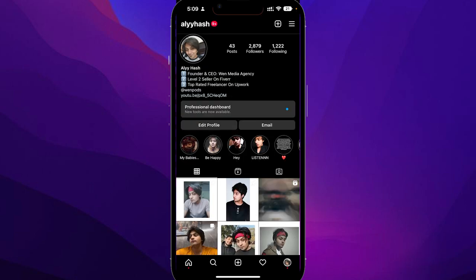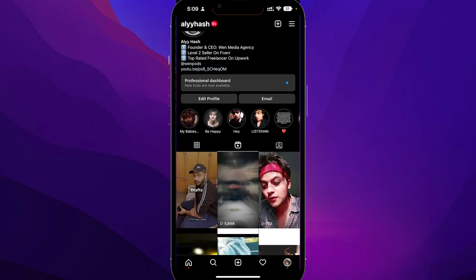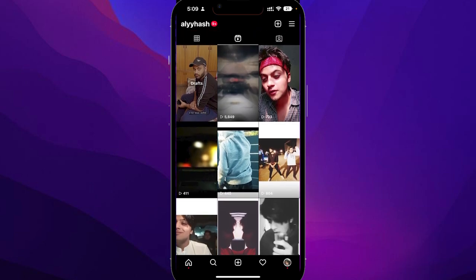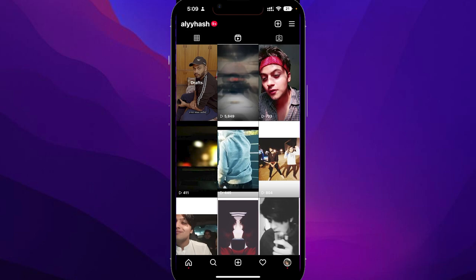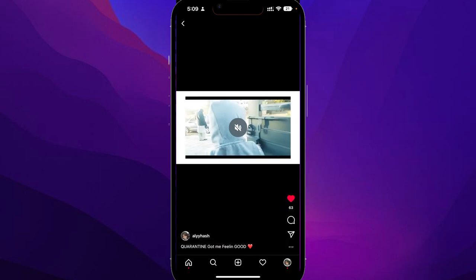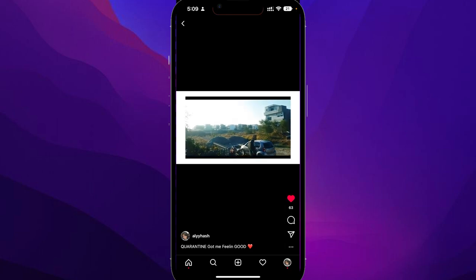From your profile, choose the reel that you want to repost. This reel can be any reel — it can be your own reel or it can be a reel from someone else. For example, let's say I want to repost this reel.